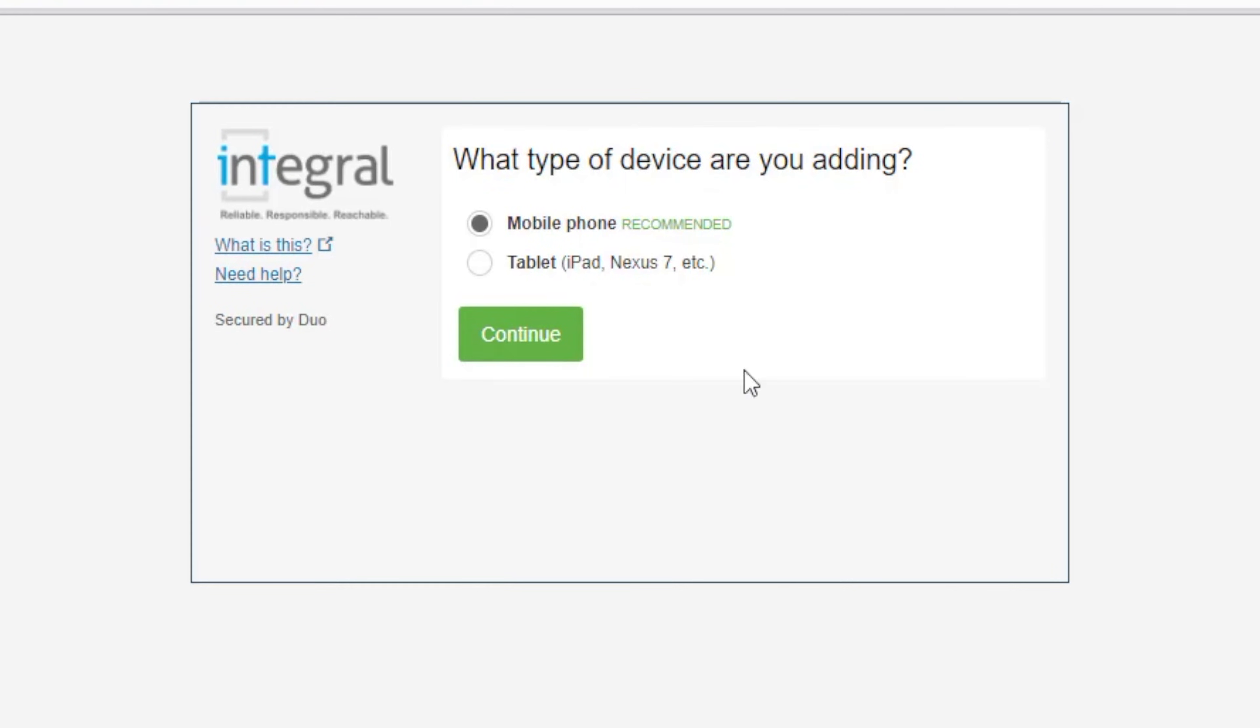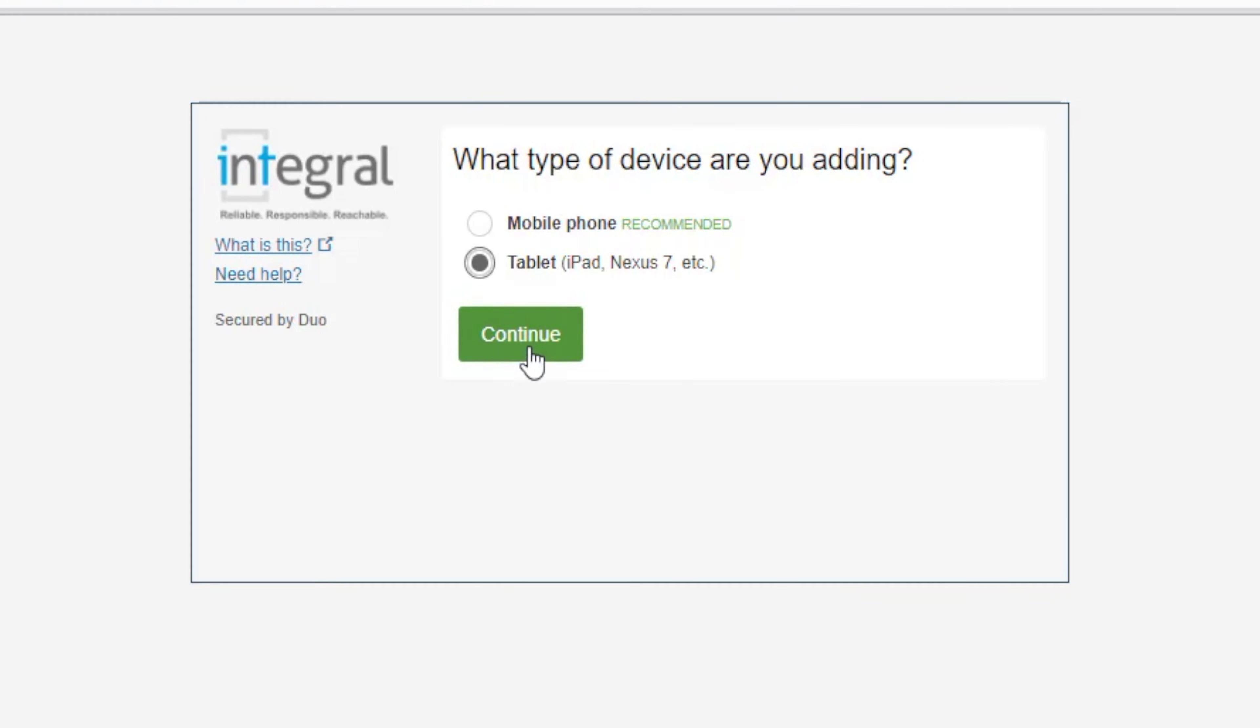Now it's asking us to choose if we've got a mobile phone and a tablet. Now for enrollment it's a little bit misleading. I'm going to choose tablet because I want to install the app on my phone. If we choose mobile phone it's going to offer to send us a text message. And I want to do everything through the app. So I'm going to choose tablet.